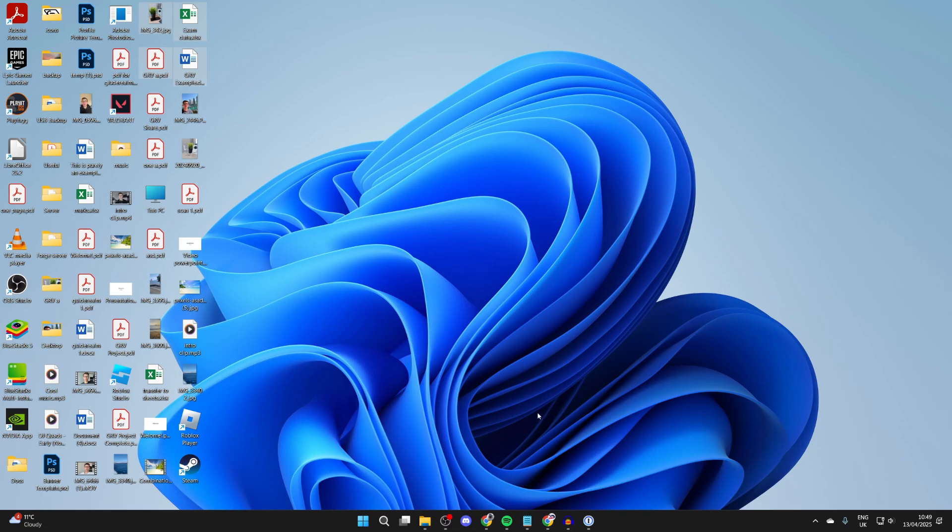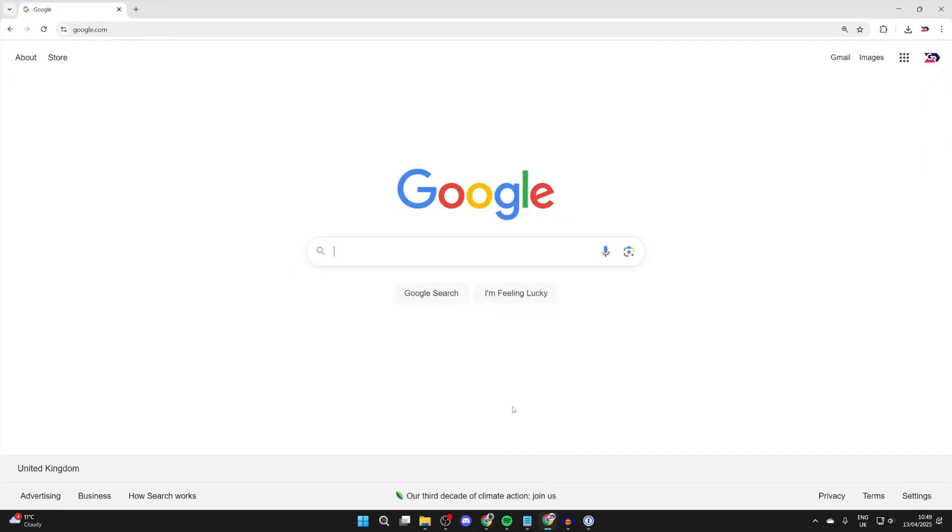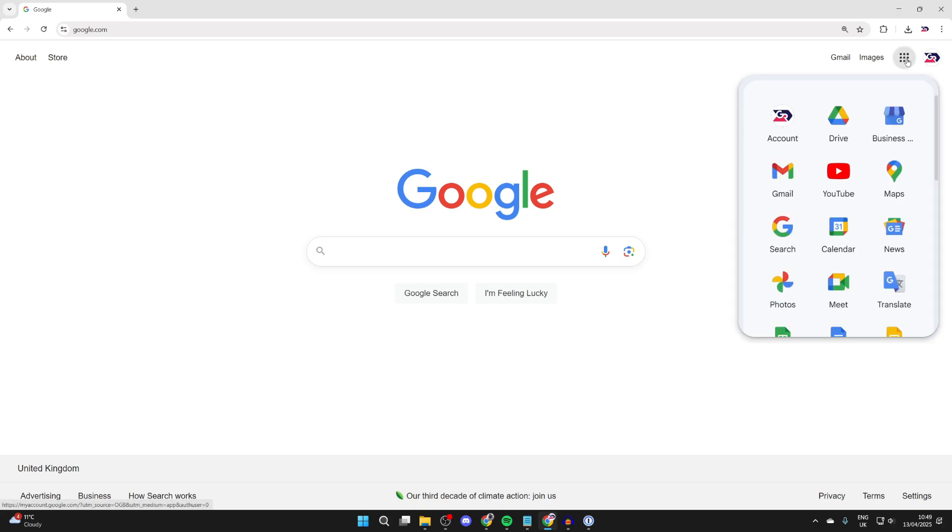So to get started, let's head to Google Drive. Open up a web browser, go to the top right and press on Google Apps.